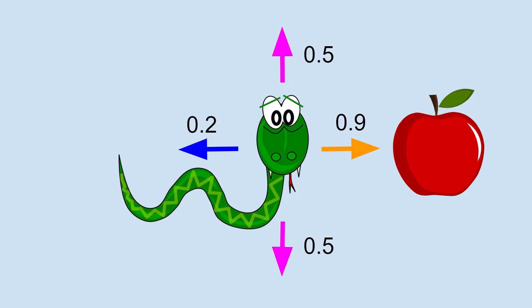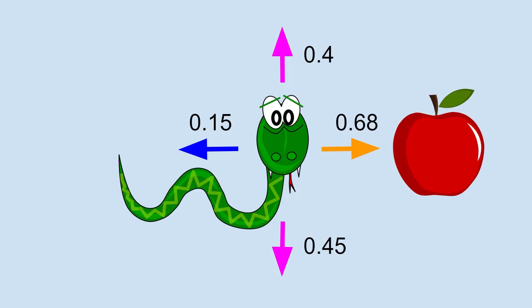This notion of expected reward is called a Q value. The problem is we don't know these values. The goal of the agent is to learn these values as it plays the game more and more times. These Q values might start at 0, but as the agent explores the environment and gets more experience, these values will become more and more precise for each state and action.